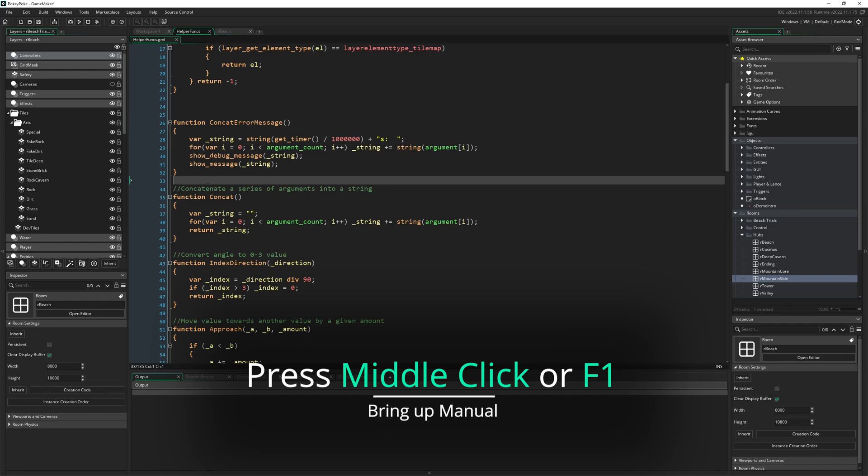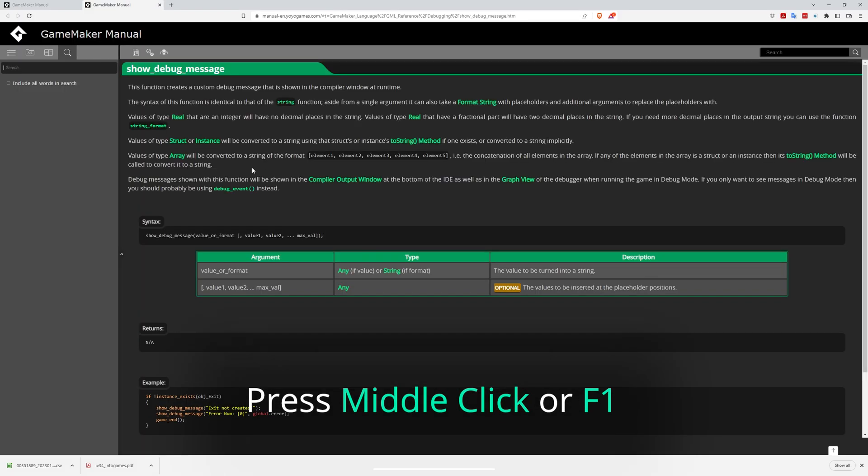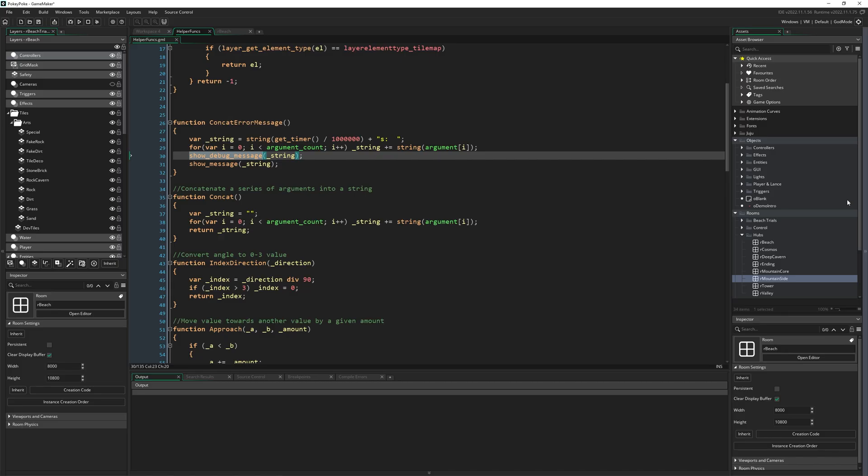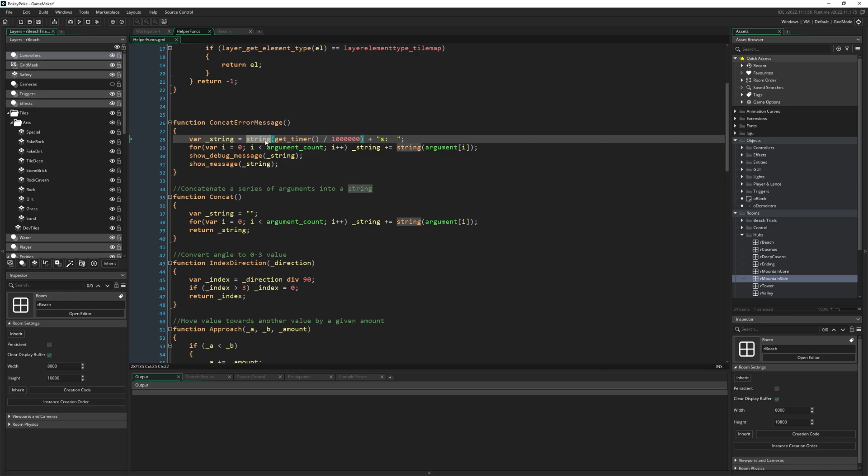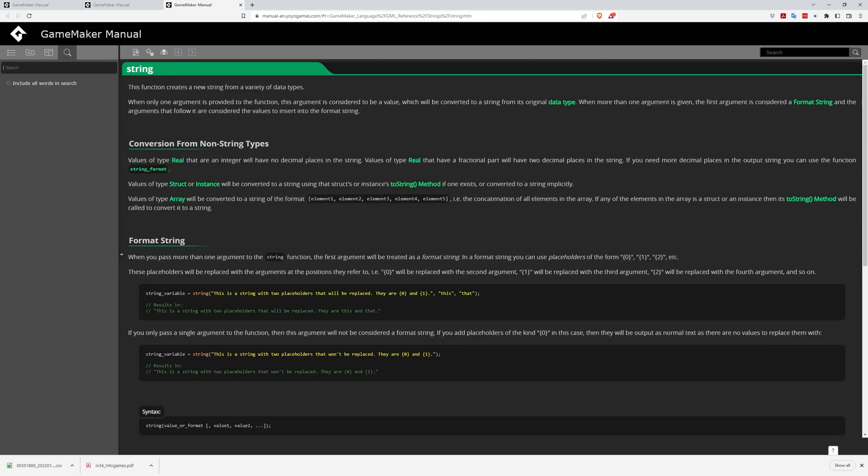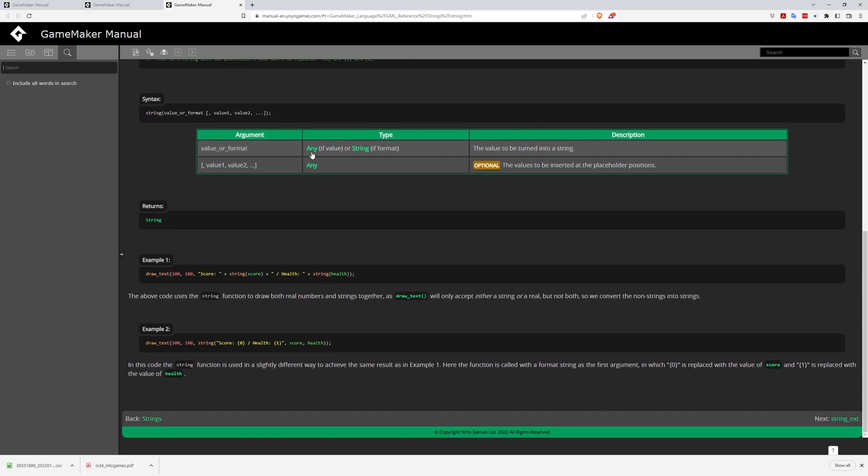Middle click and F1. As I'm sure you probably know, pressing F1 will bring up the manual. But if you highlight a particular function and press F1, it'll bring up the manual at the page for that particular function. The same will happen if you middle click on that function as well. Really useful, super important to know.